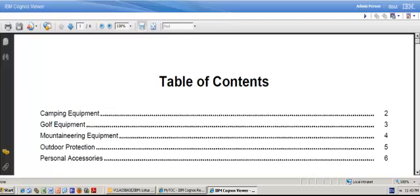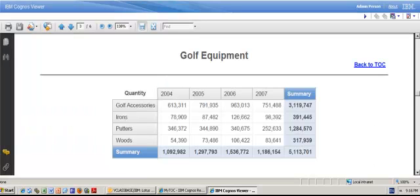What I want to do now is create a table of contents on which I'll be able to select any of my product lines and jump directly to the page I'm interested in. I will also place a drill through to a bookmark to go back to my table of contents.